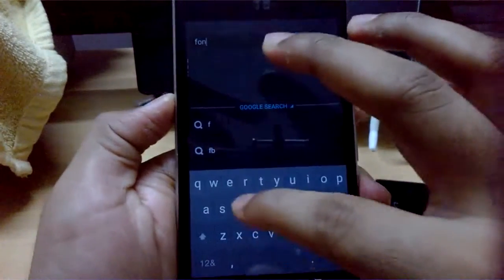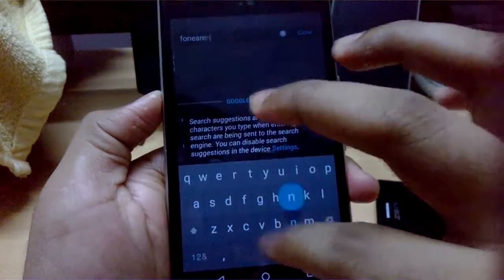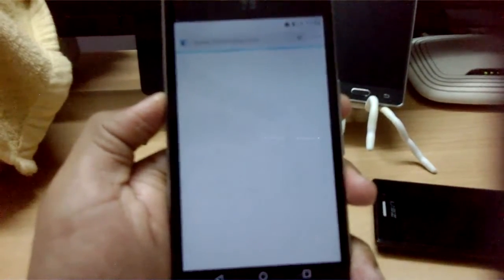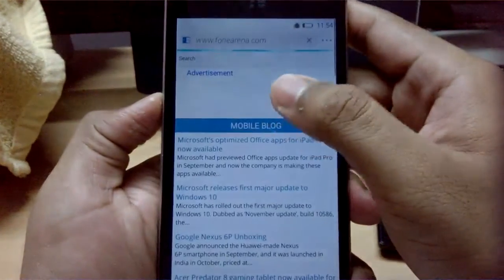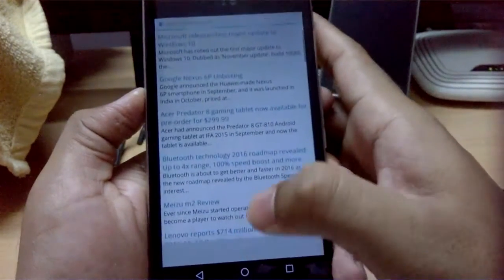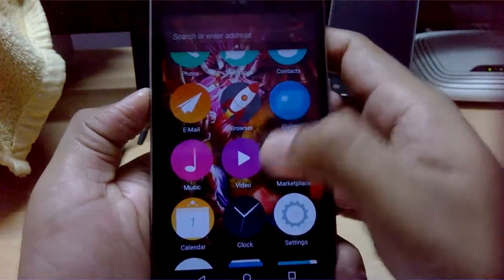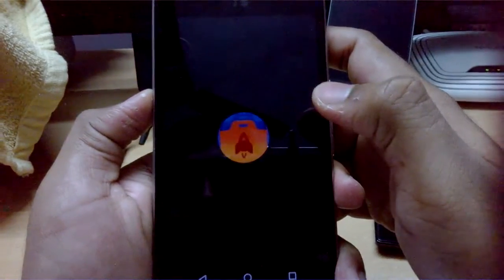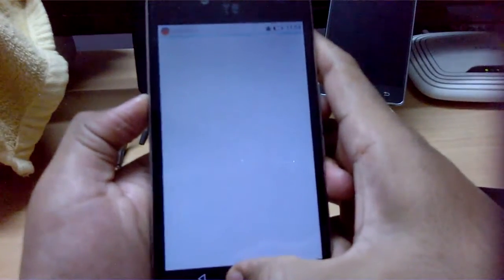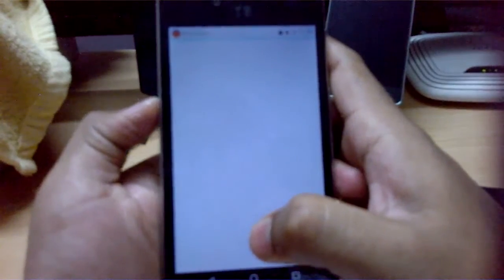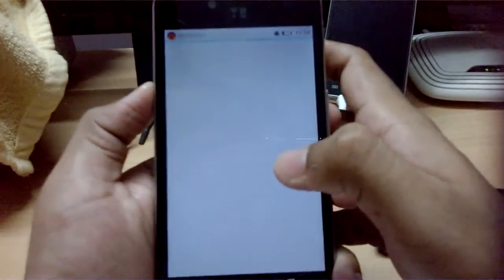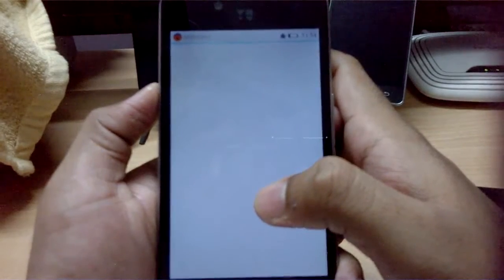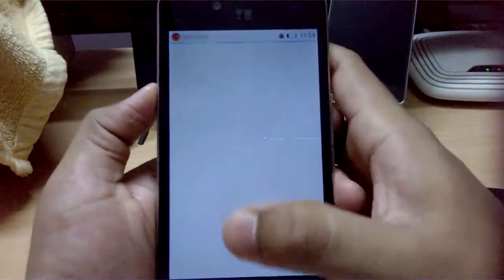Let's try loading Phone Arena in the browser - it does load up, which is pretty nice. You also have Gallery, Music, Video, and Marketplace. Let's see if it shows the new design of the marketplace - it's taking a long time so maybe it won't load.